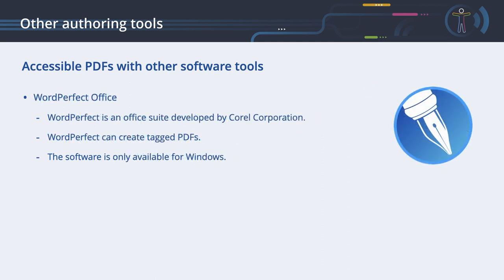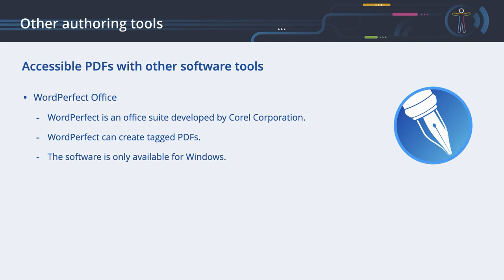As an alternative to Microsoft Word, you can use WordPerfect Office, which is an Office suite developed by Coral Corporation. The program was first released in 1982. It can create tagged PDFs. It will analyze the document content and automatically apply the tags for headings, paragraphs, tables and images, so that they are presented in the correct order to be used by screen readers. WordPerfect is only available for Windows.